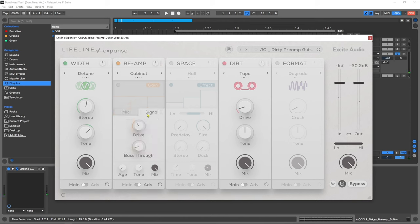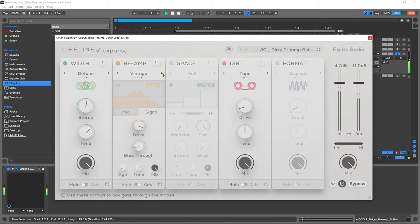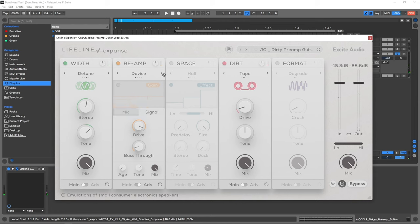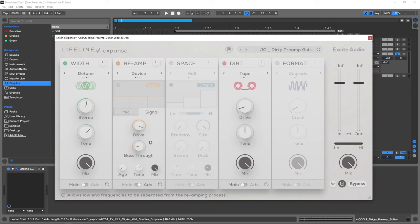Now we also have the ability to drive the input, which is just another way to add nice distortion and saturation to the signal right from whatever device we have selected inside of the reamp module. And we also have a bass through which can go up quite high. This is just another example of Lifeline Expanse thinking of the music producer who wants to have a good mix. Being able to pass the bass through and not have that be reamped while still being able to capture those rich tones for the mids and high frequencies is an absolutely must have and I'm so glad they've included it.